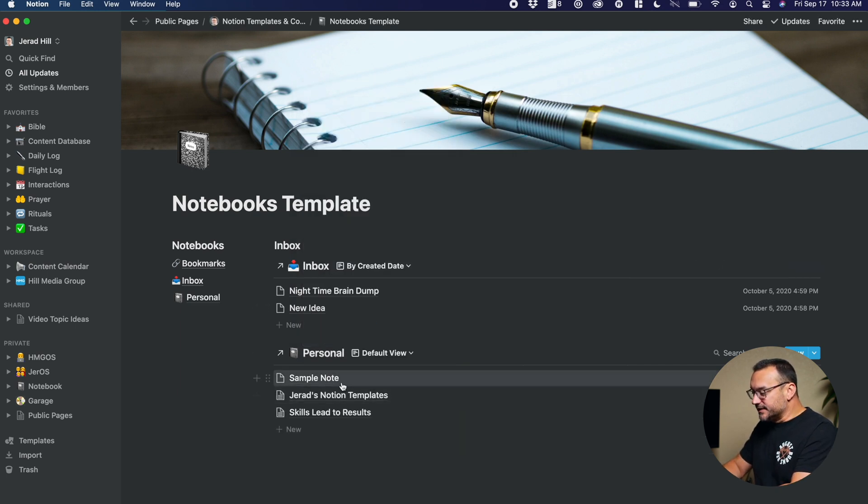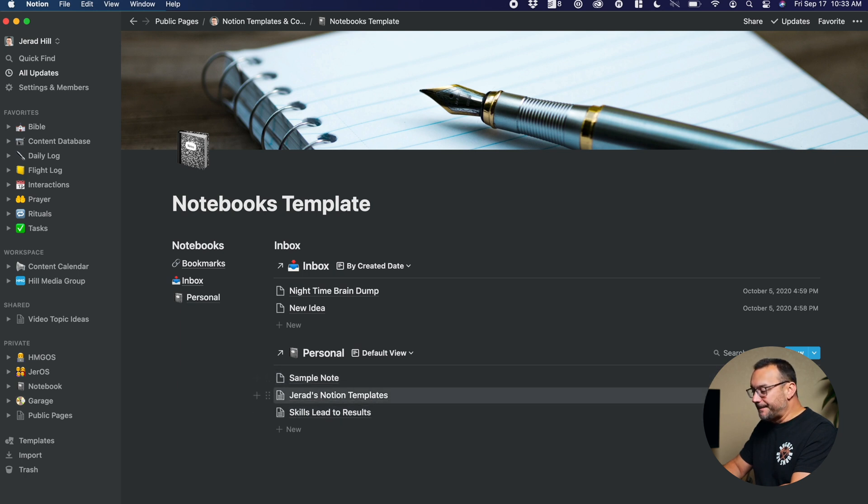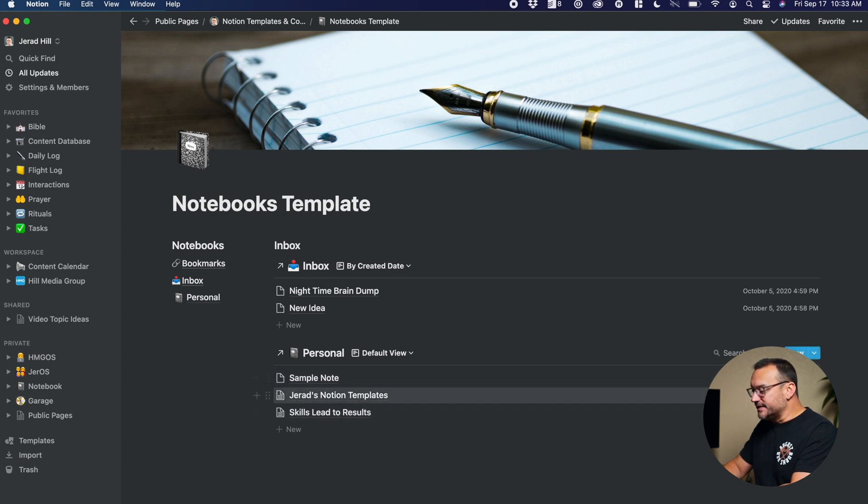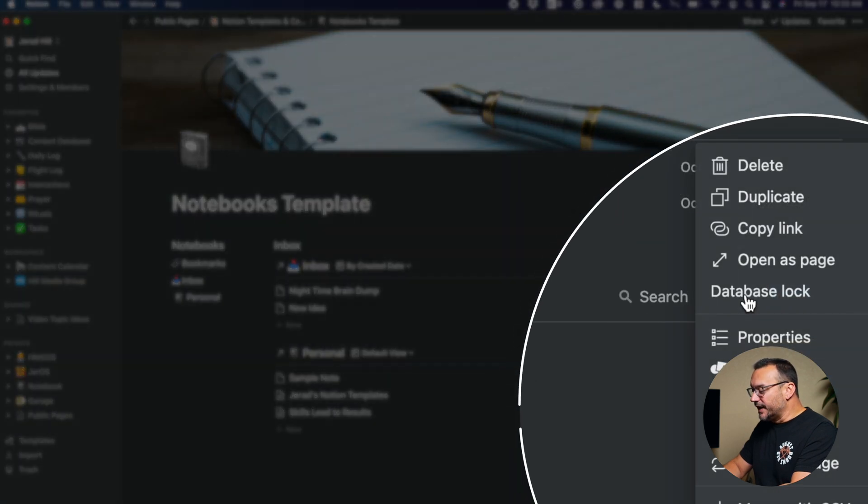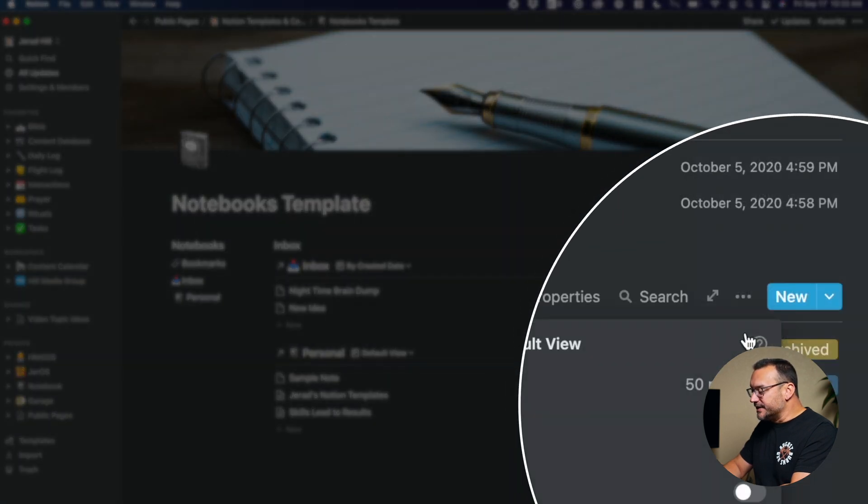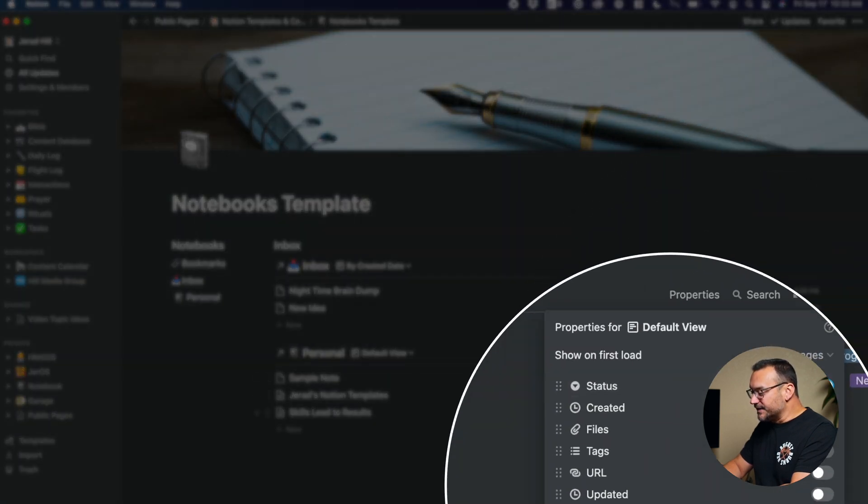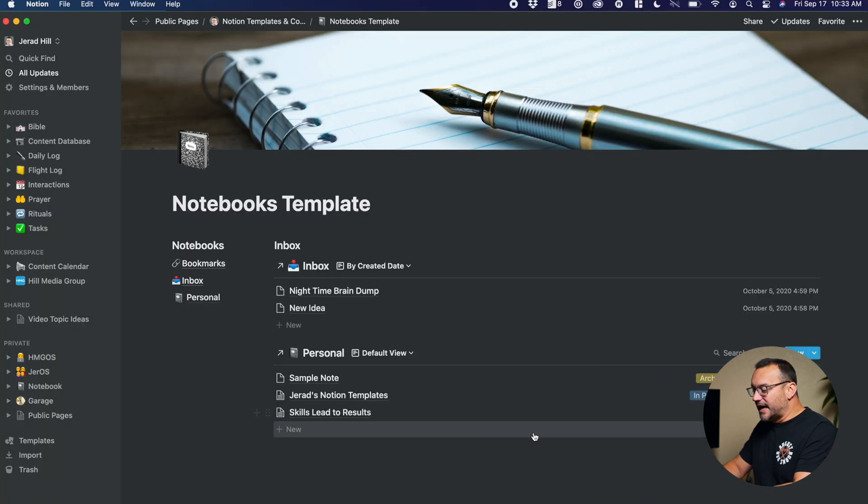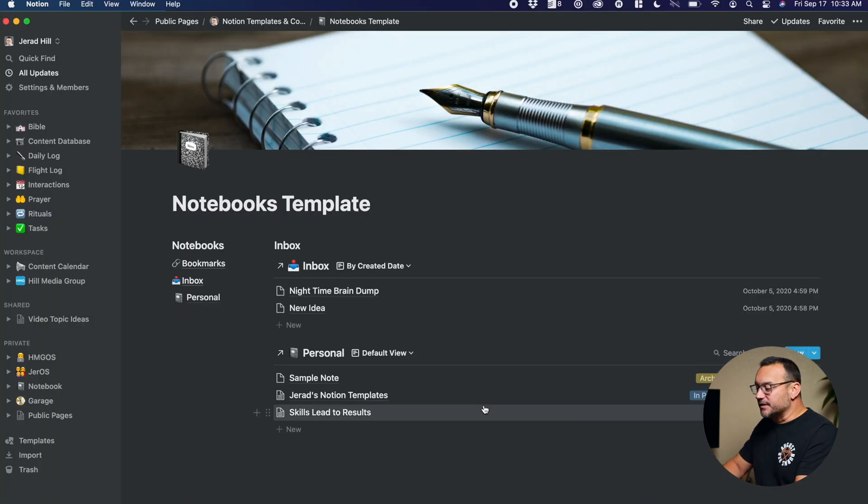And so now we have a more simplified list with just the name and just the status of that particular note. I could go in and add additional properties, such as when it was last updated, and now I have another linked database in here.